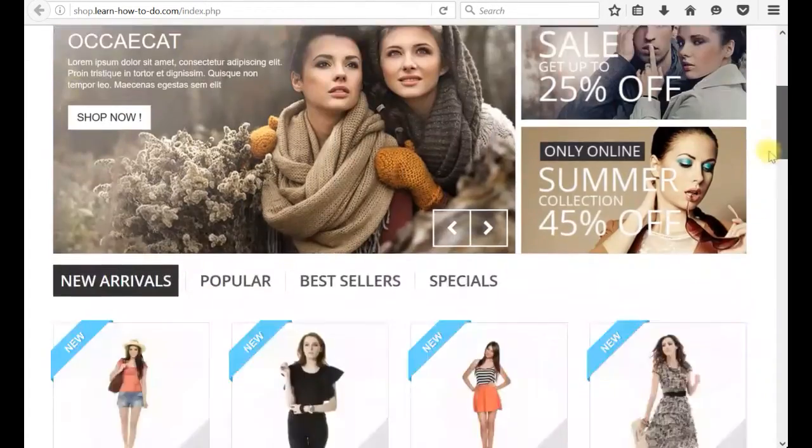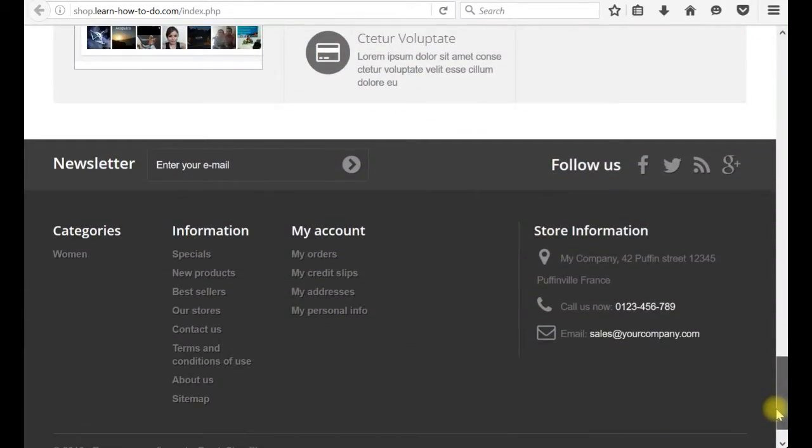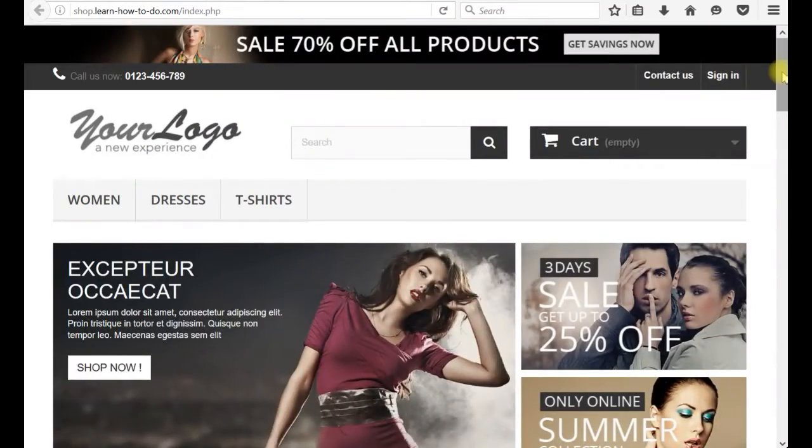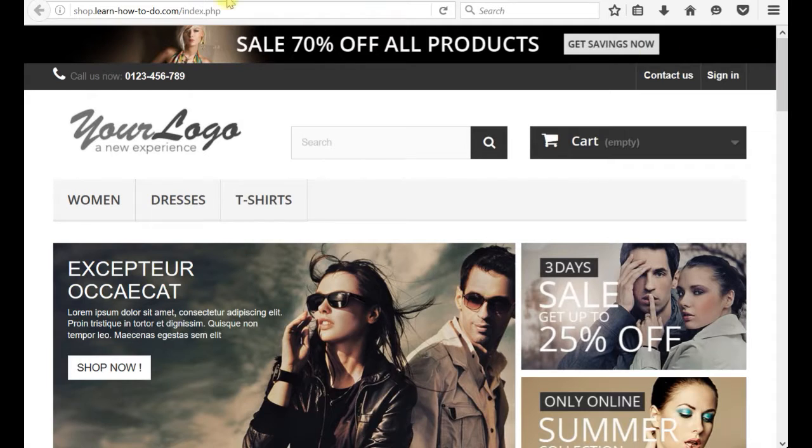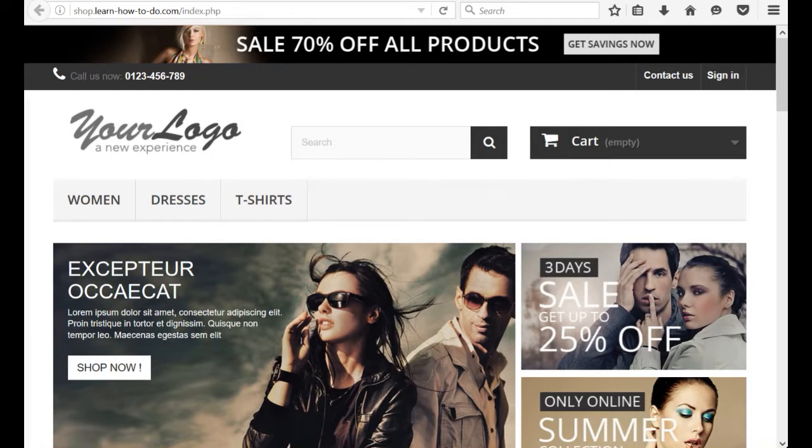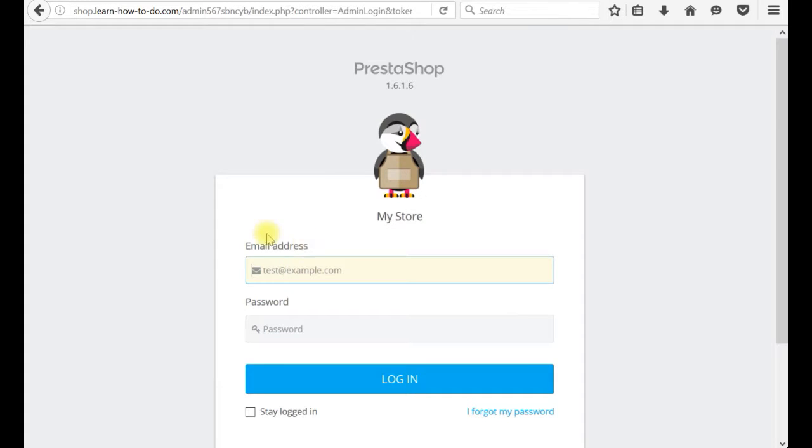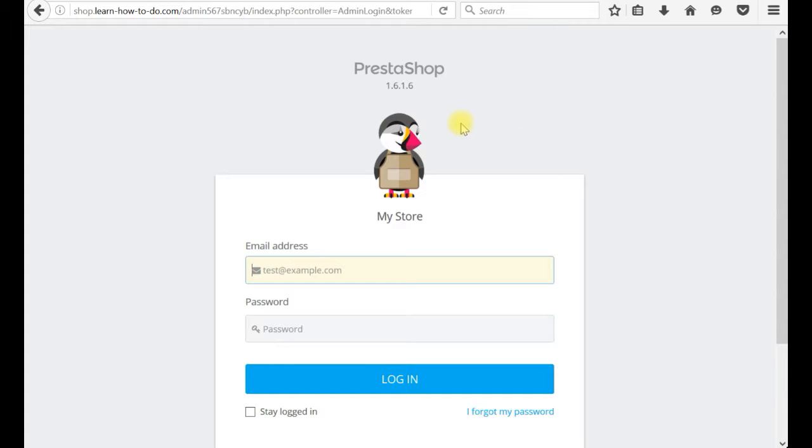Our web online store created with a single button. How cool is that? If you would like to control it, you can just use your email address and password which you just entered and click login. I will not go there. It is another video. I will show you how to manipulate PrestaShop, how to set up the store. I just wanted to show you how you actually can install an application.